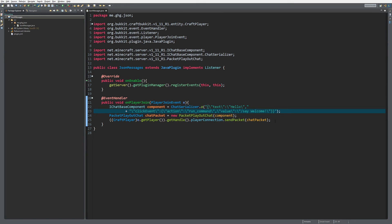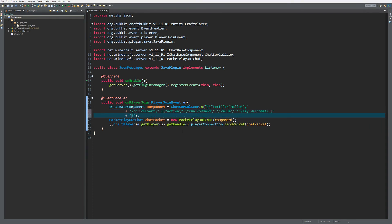Now let's do the hover event. It has a similar format to the click event. Put a comma after the click event, add 'hoverEvent' as the key, and inside the curly brackets set 'action' to 'show_text' — make sure to escape the quotes. Then add 'value' equal to 'Click to welcome', and close it all off. That's how the hover event is structured.